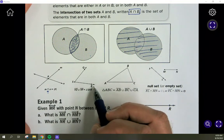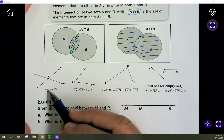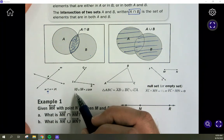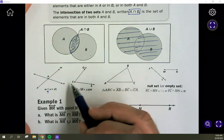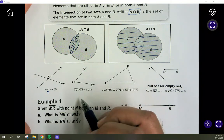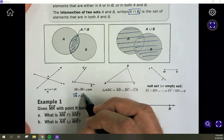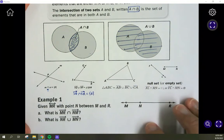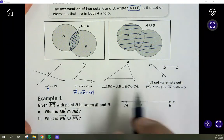Looking at ray SR and ray SQ — they're connected. The intersection would just be point S. But for the union, we include all of ray SQ and all of ray SR. The combination of both creates angle QSR — the entire angle. If we asked for the intersection instead, the answer would just be point S, but since it's the union, it includes all of both rays, which combined create an angle.